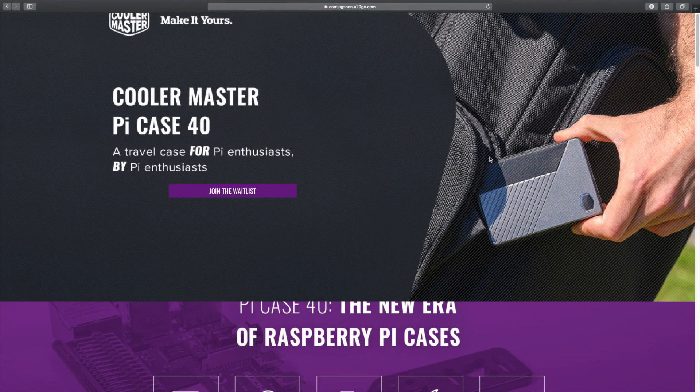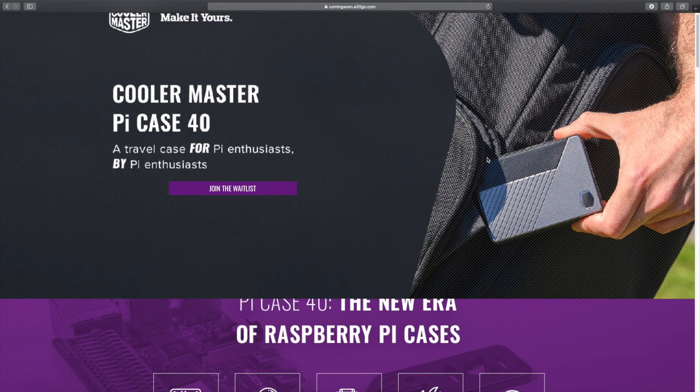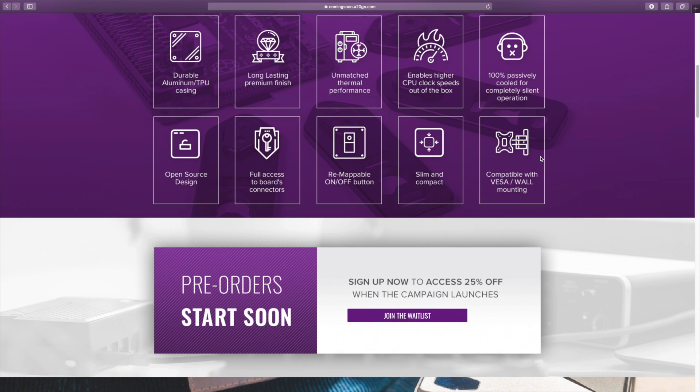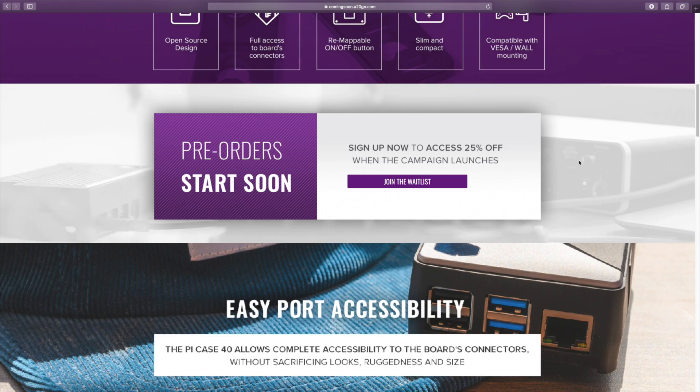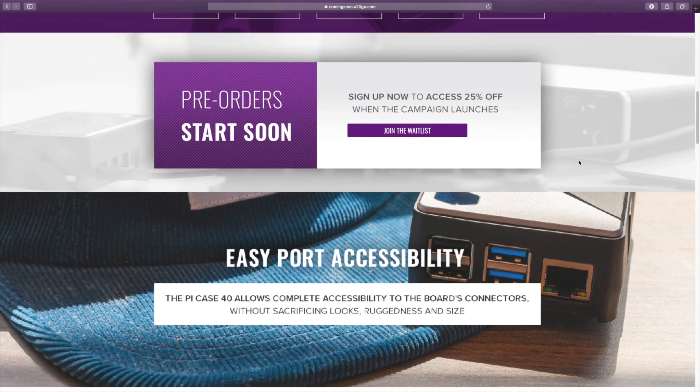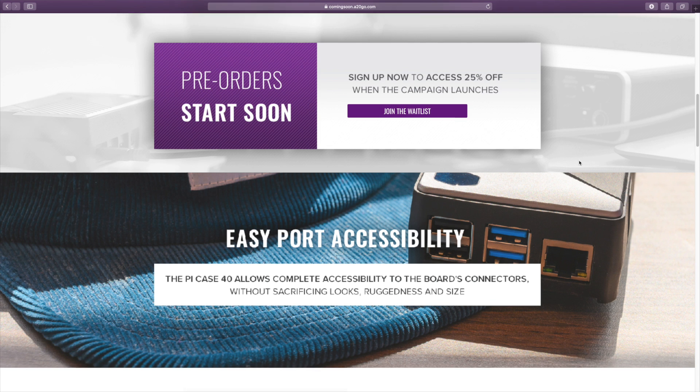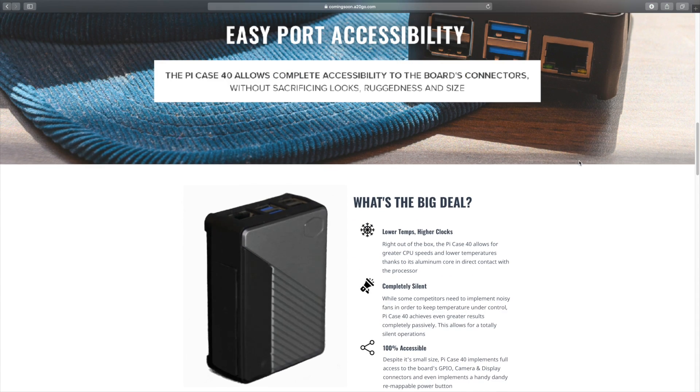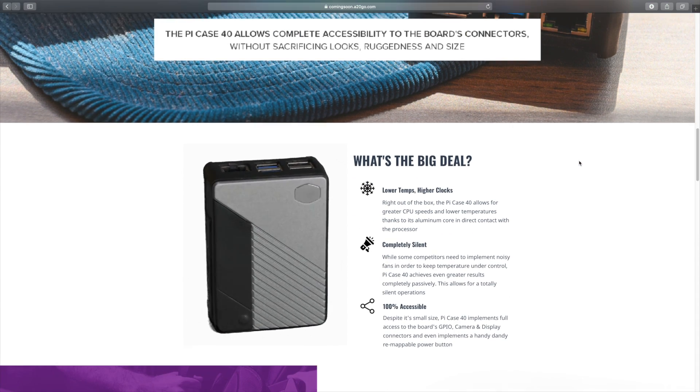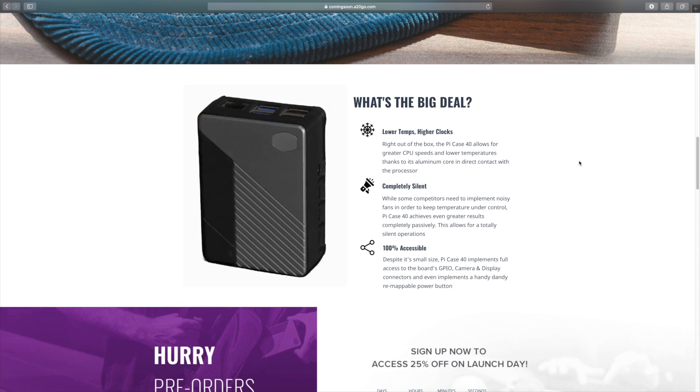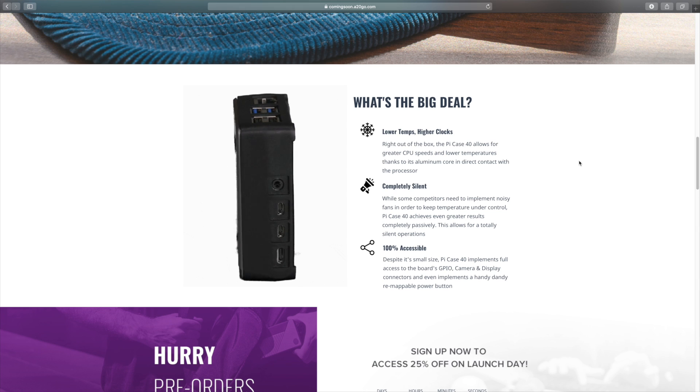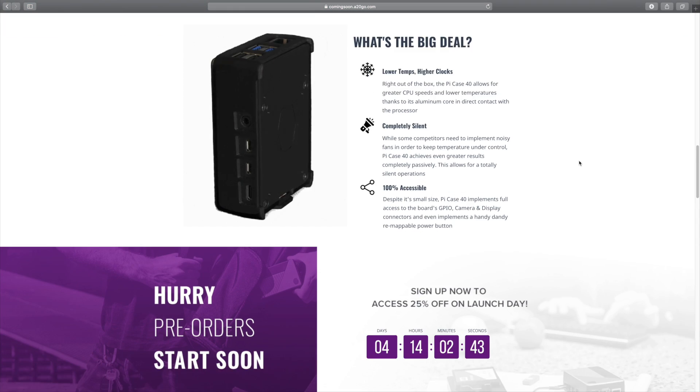But that's pretty much it for this video. I really appreciate you watching. I will leave links to the official Cooler Master Pi 40 case website. I'm also going to leave links to the Kickstarter in case you're interested in backing it or just learning more about it. I'm excited about this case and can't wait to get my hands on a final production unit for a full review.